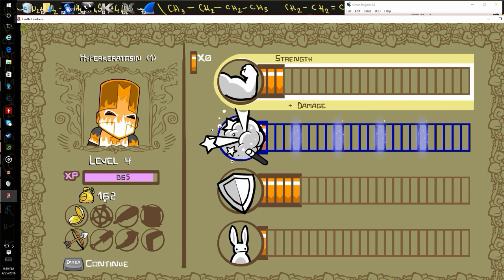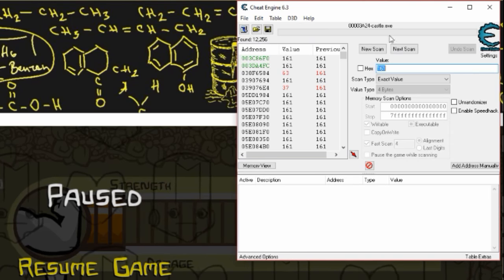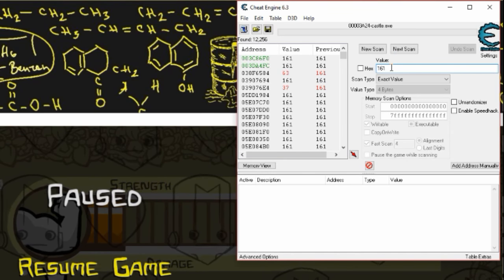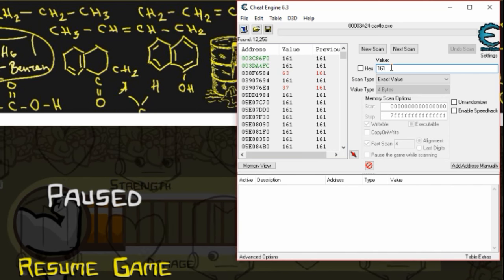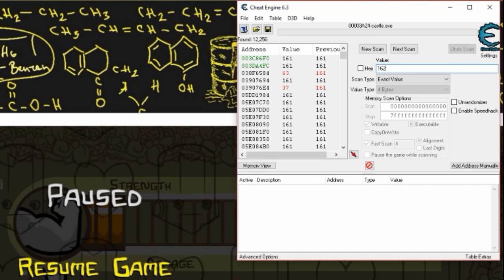So now I have 162 gold. Go back to Cheat Engine and type in your new value, mine is 162.